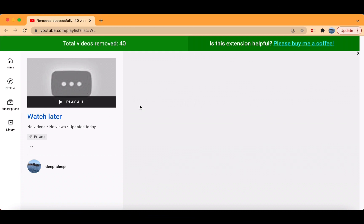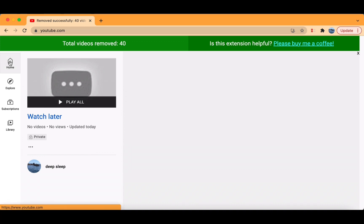Now that all of them are removed, you have no more videos in your Watch Later. And it's done. Thanks for watching and make sure to subscribe.